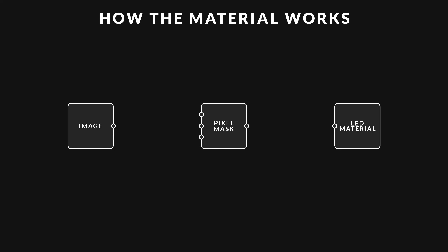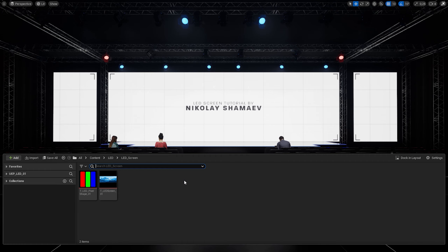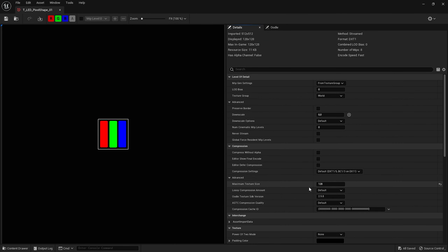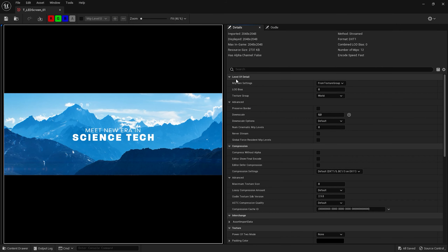We can easily recreate this behavior inside Unreal Engine. We can separate RGB channels from any image and then, using a simple pixel mask, combine them back using only red, green, and blue colors with different brightness. Let's take a look at the scene I created — a stage for presentations with a large screen. Inside my content browser I imported two textures: one is a pixel texture with red, green, and blue rectangles at a small resolution of 128 pixels, and the other is a screen display texture, perfectly centered in my UVs. This texture is 2K in resolution.